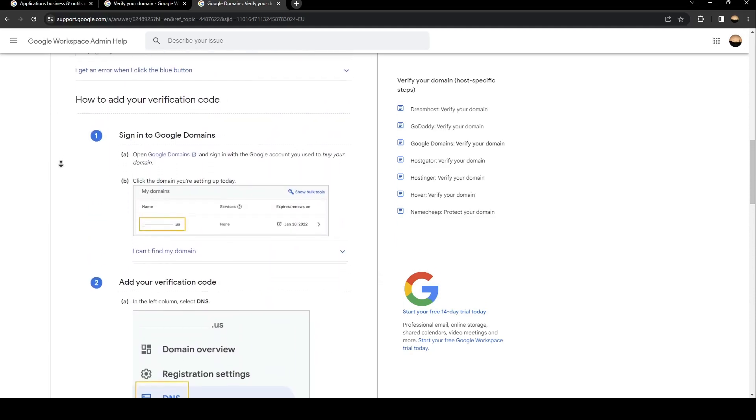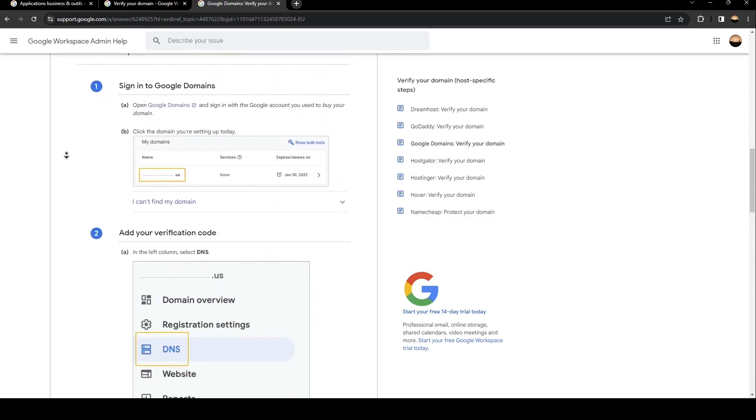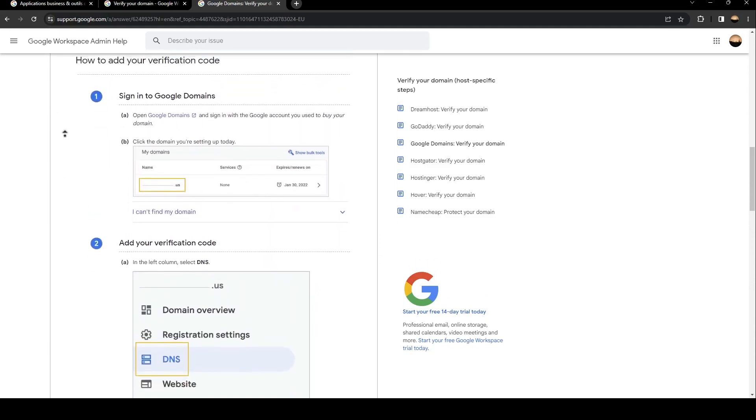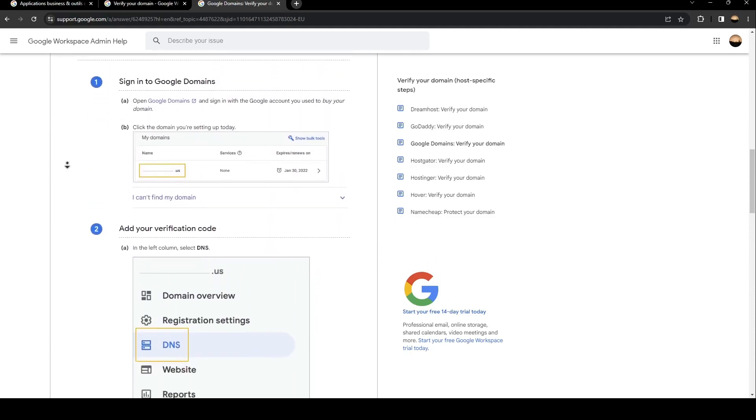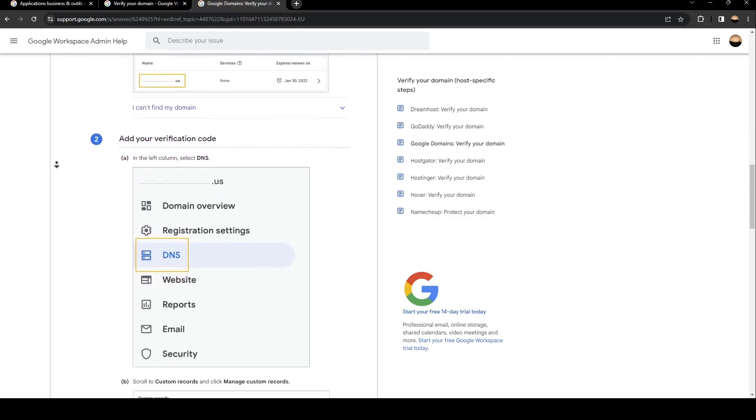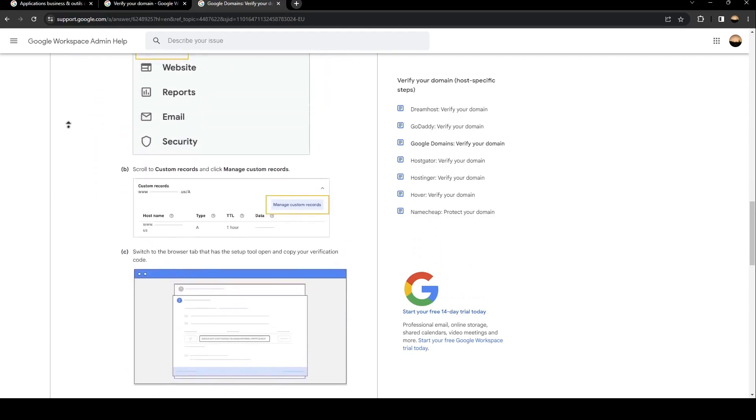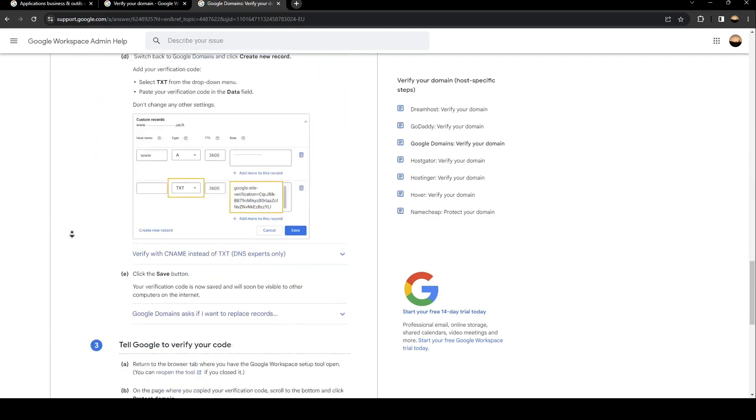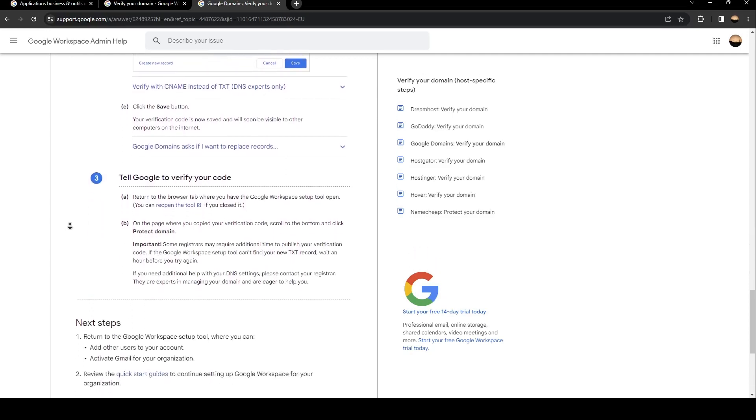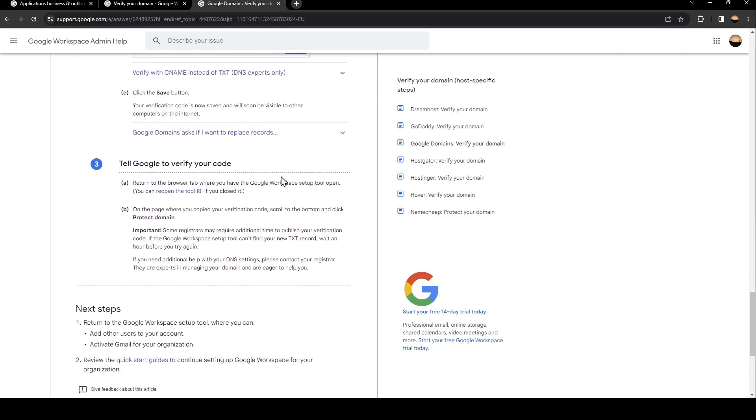So for example, in Google, all you need to do is sign into Google domains, add your verification code, and then tell Google to verify your code.